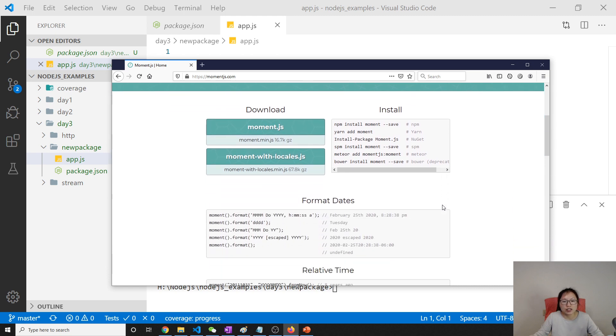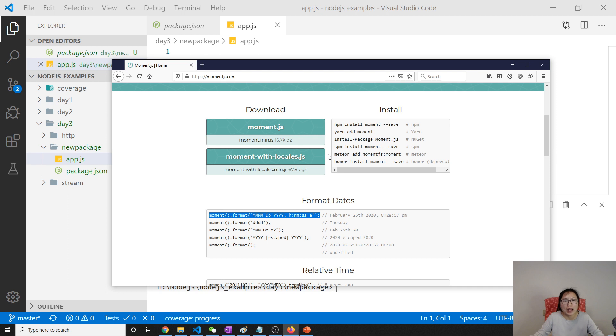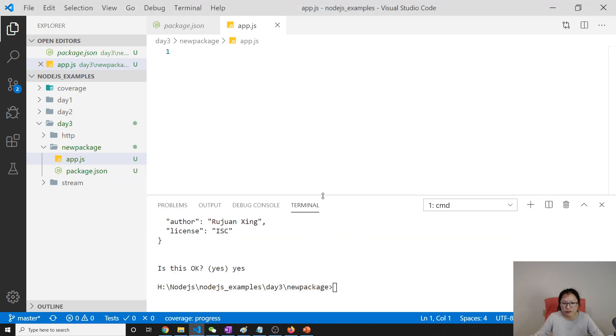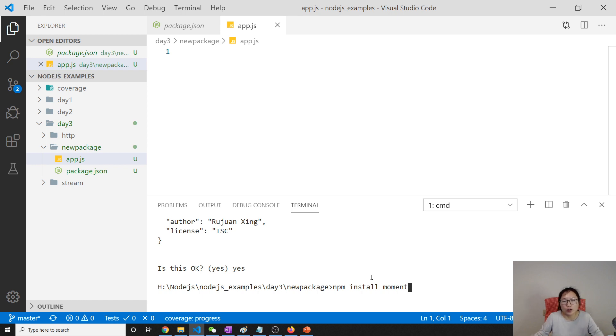So I want to display current date and time, everything using this. I want to use this function or method in moment. First, moment is a third-party dependency. So we have to install it locally. How to install? Using npm install, then you type the dependency name or the module name called moment. And then using --save.